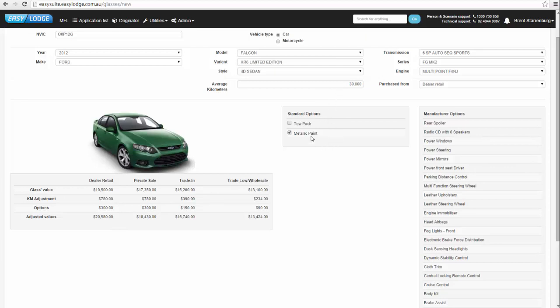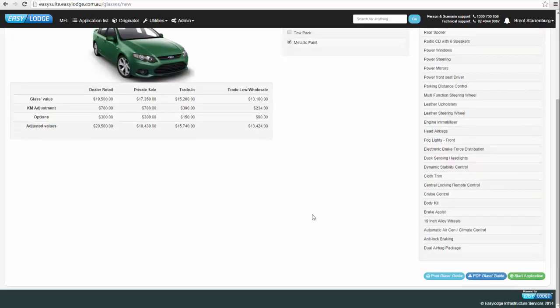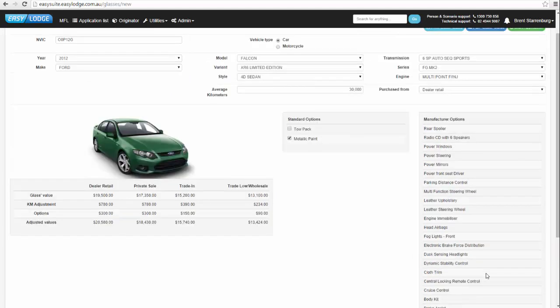The glasses guide shows three columns: dealer retail, private sale, and trade-in. These values adjust based on the information entered. We selected metallic paint, which increased the value by $300, and a lower-than-average kilometer reading, which also increased the value slightly. The adjusted values show approximately $20,580 from a dealership, $18,580 for a private sale, and trade-in and trade-in low or wholesale values. You can print, PDF, and email this to the client as a marketing tool.